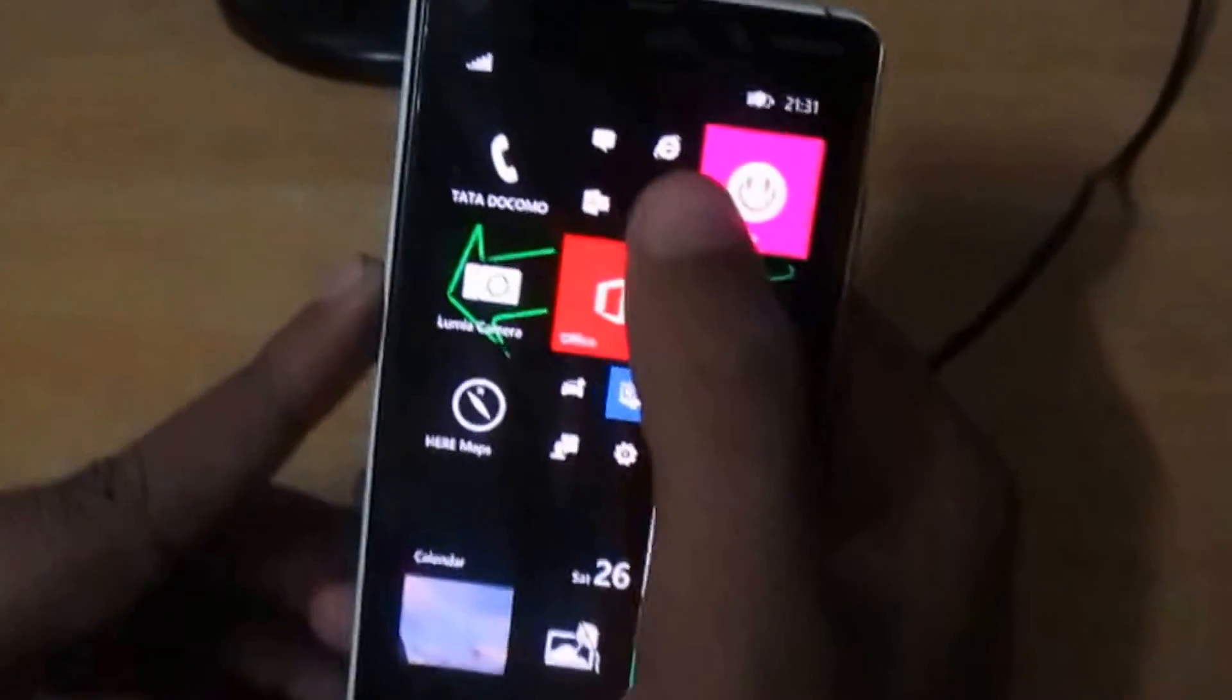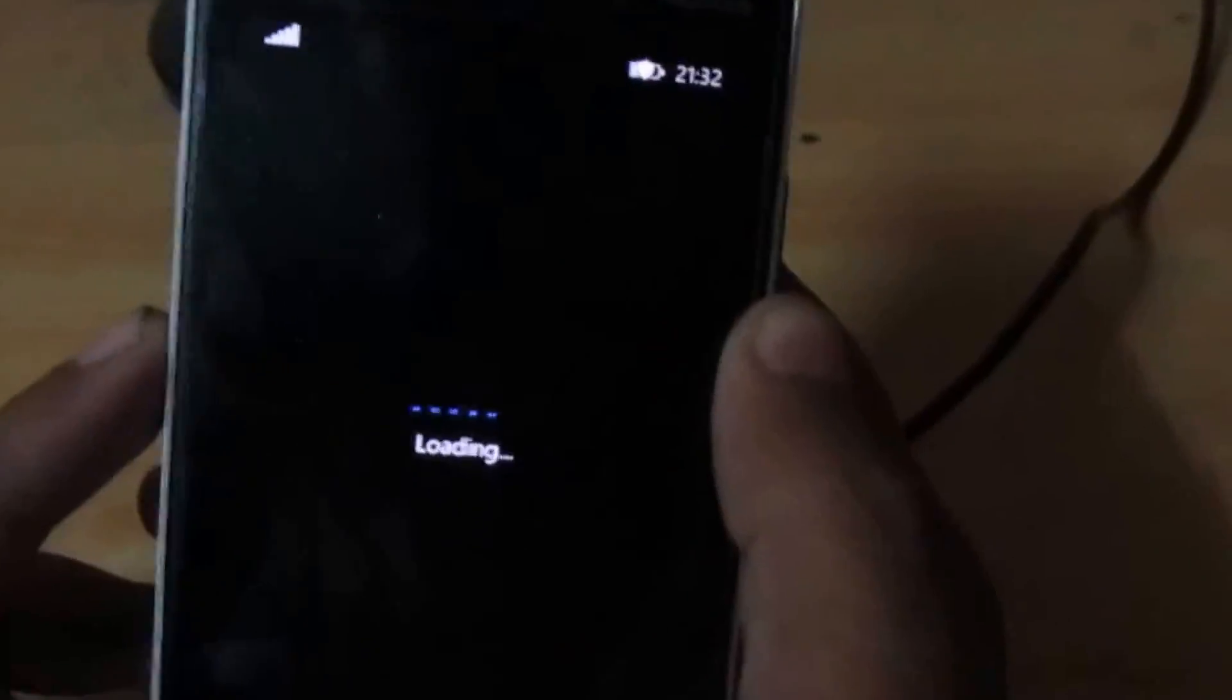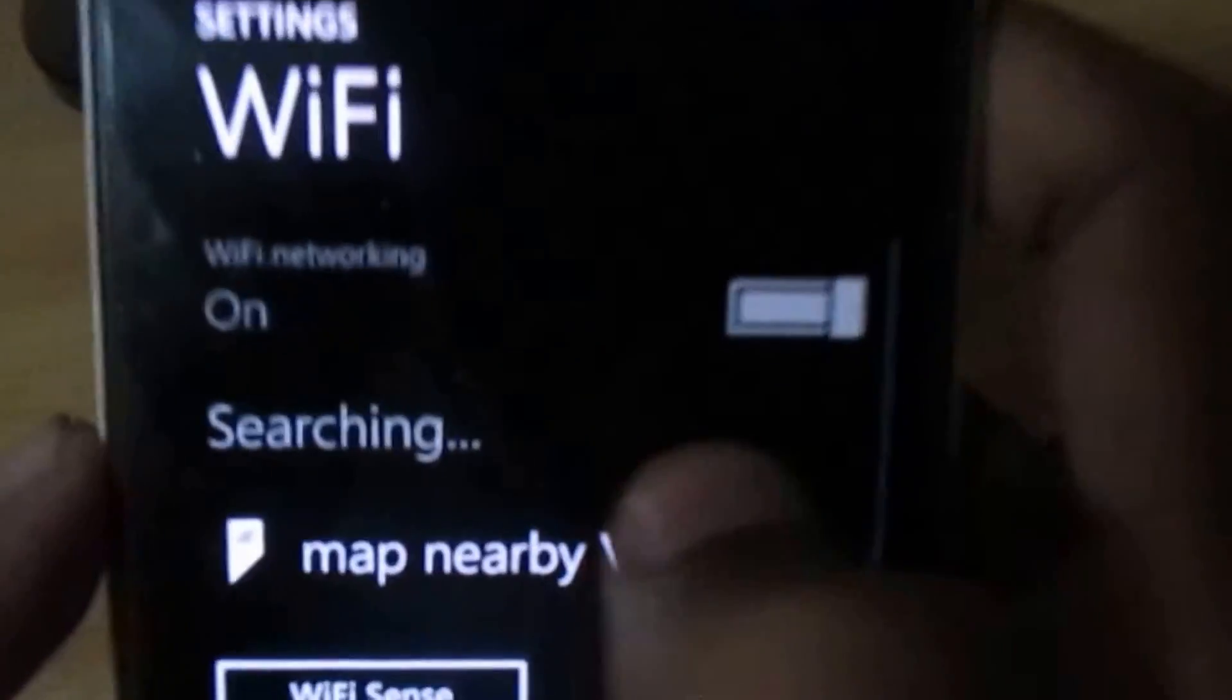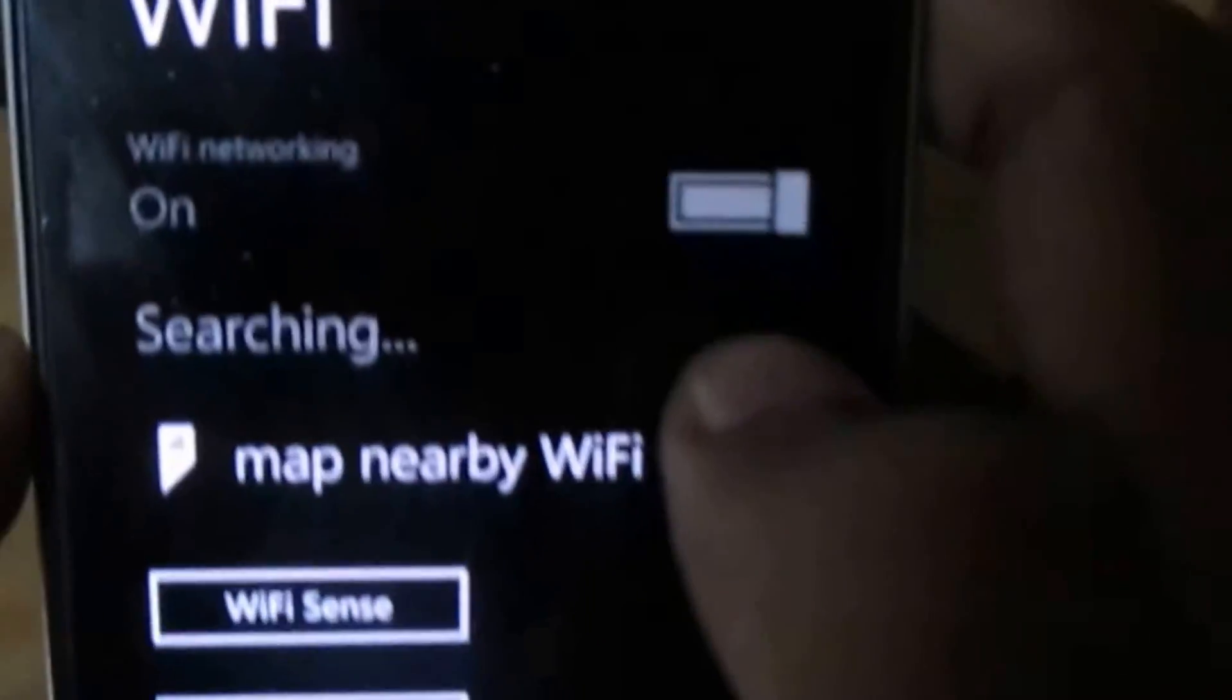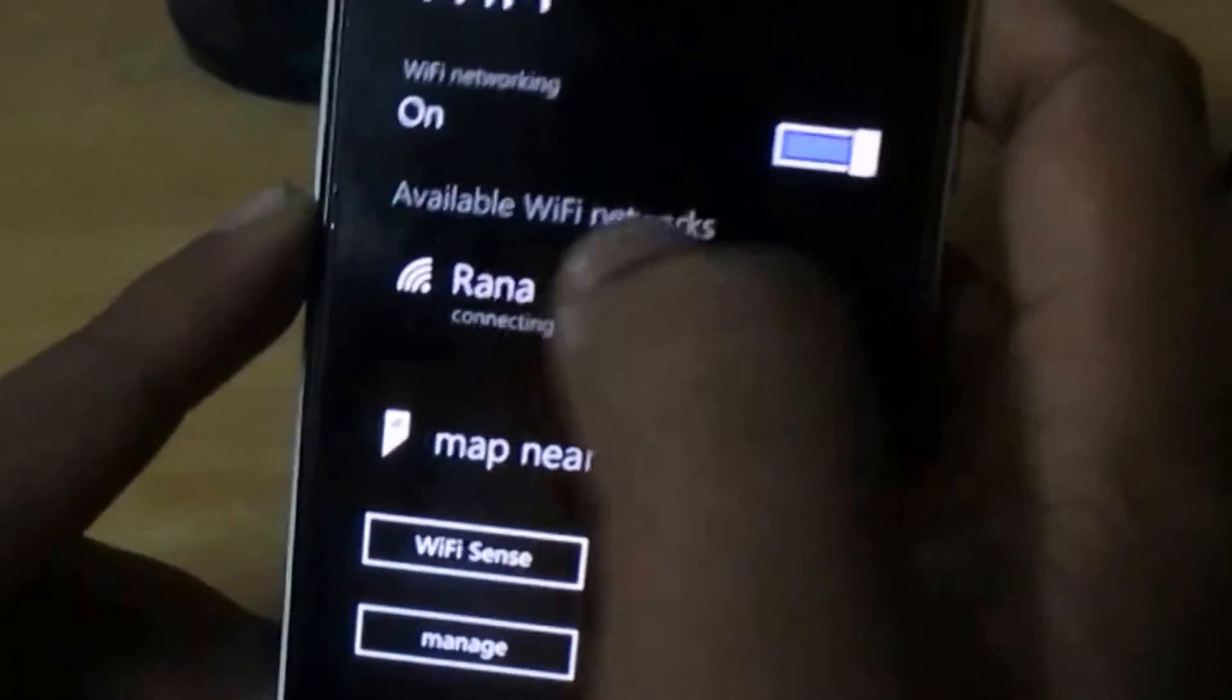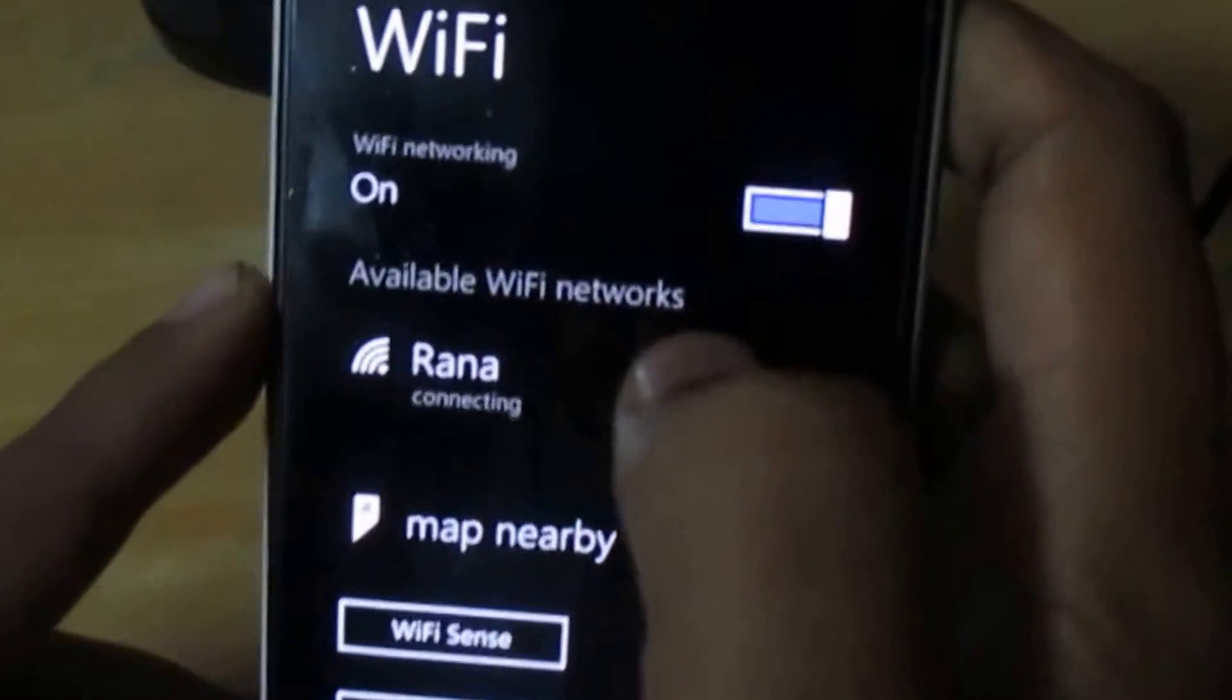First I will go to my Nokia store where I can download this app. Let me first turn on the WiFi because I have no data connection.